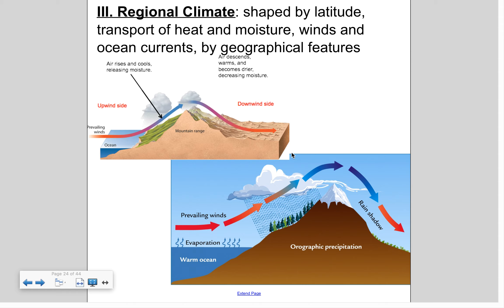Regional climate is also shaped by the transport of heat and moisture. If you are near a warm ocean current, you're going to get warm moisture, so you might get higher precipitation levels. For example, Great Britain sits at a higher latitude than us, and yet their winters are much milder because they have the warm Gulf Stream current bringing in warm, moist air — so their winters tend to be a little rainy.